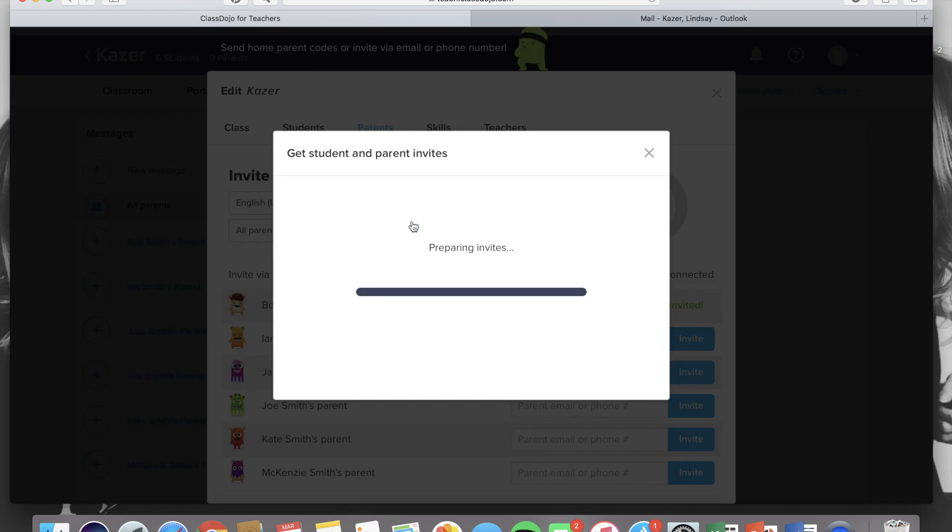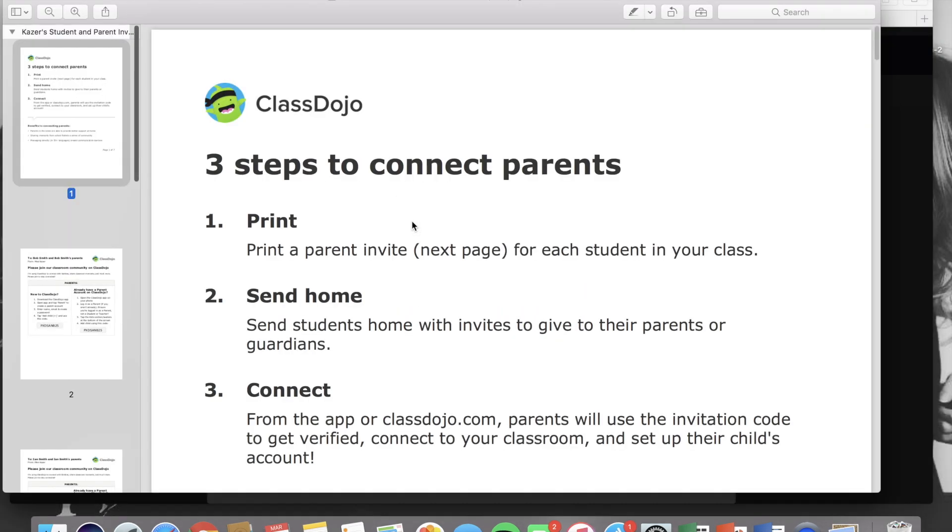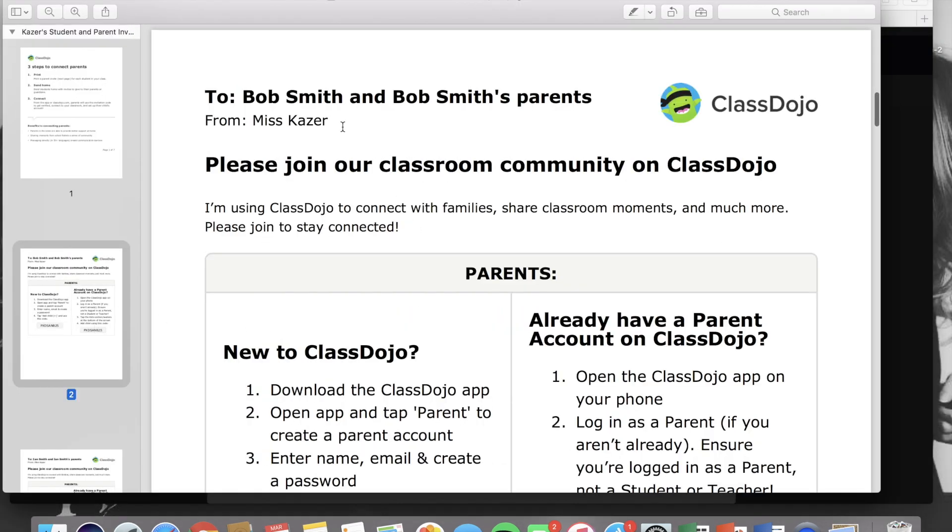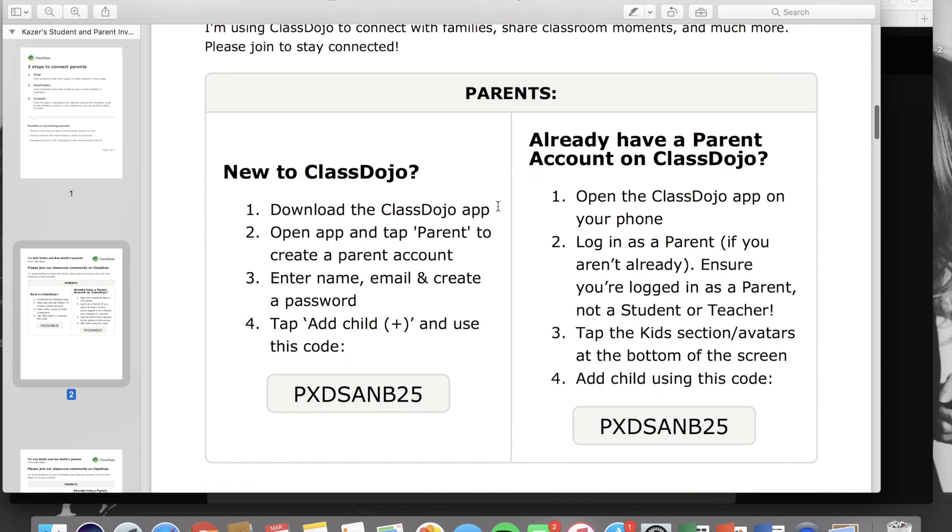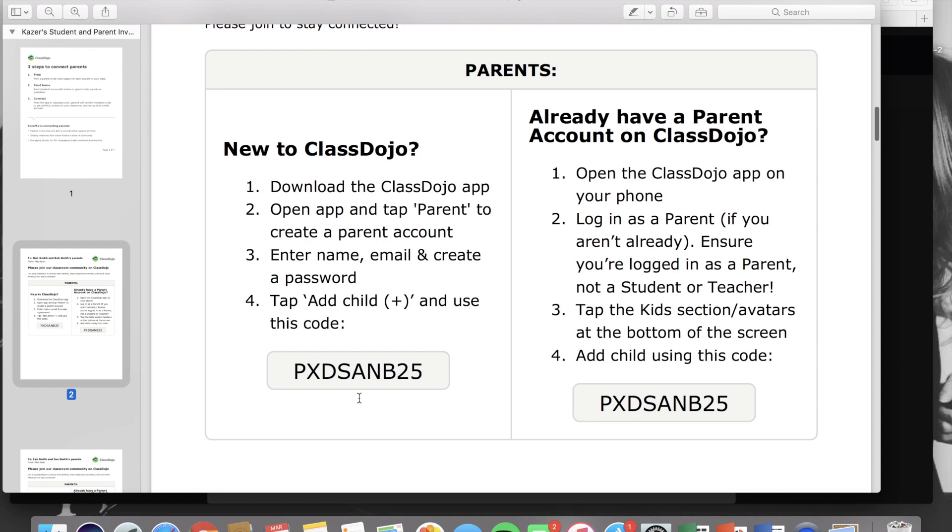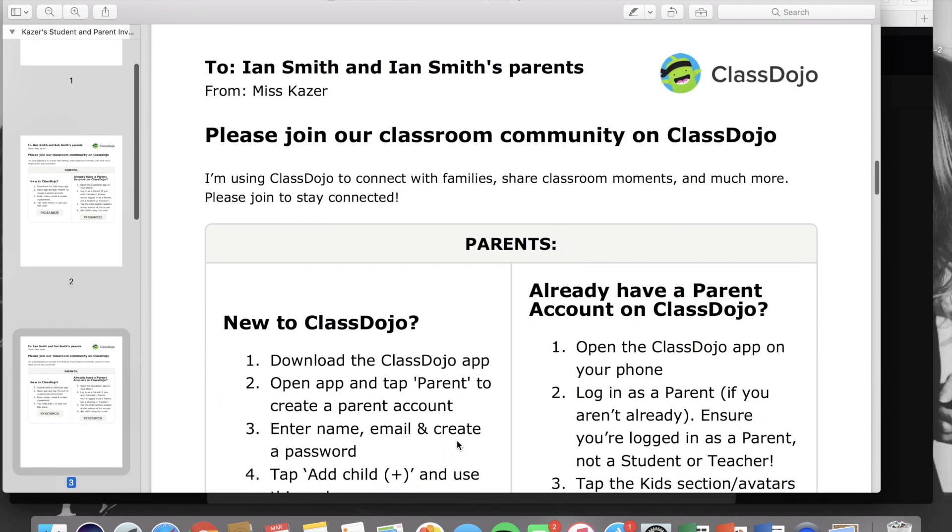You also have the option to download parent invites. These can be downloaded and printed out and are a great thing to send out in the beginning of the year. You'll see that each student has their own invitation which includes their personalized code and it gives you an invitation for each student in your class.